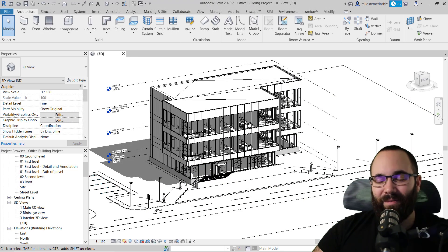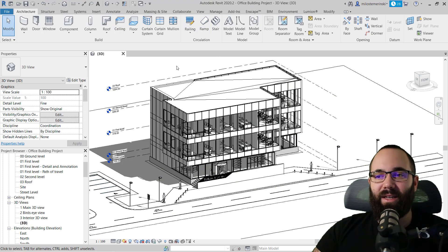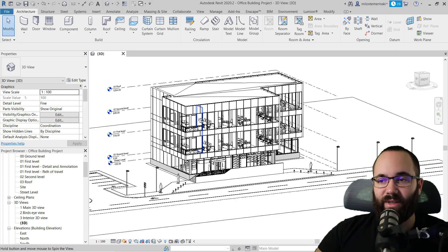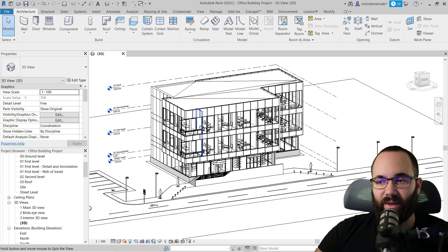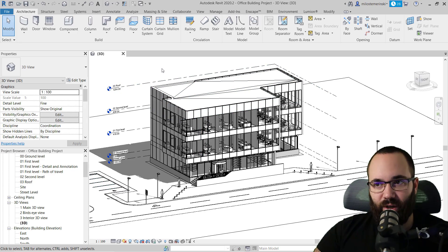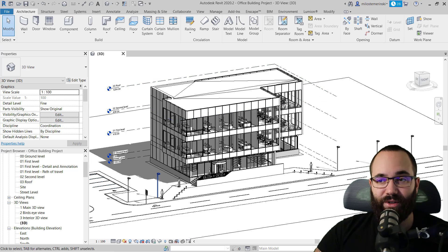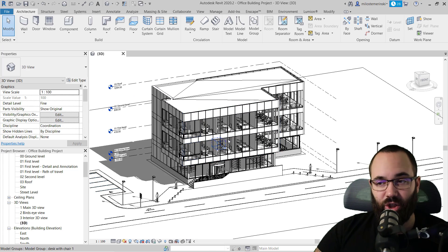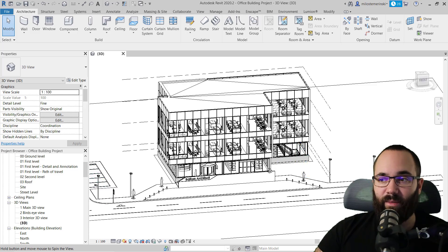Now without any further ado, let's jump straight into Revit. As you can see, we are in Revit and I'm just going to be using this office building project for this demonstration. I have a whole course on how to create this with all of the project documentation, so you can check that out on my website.